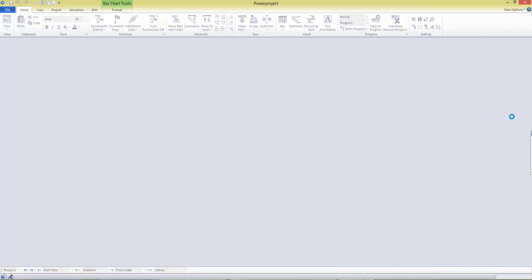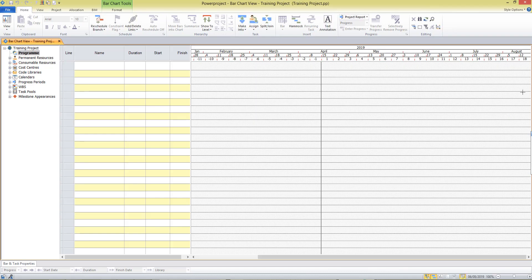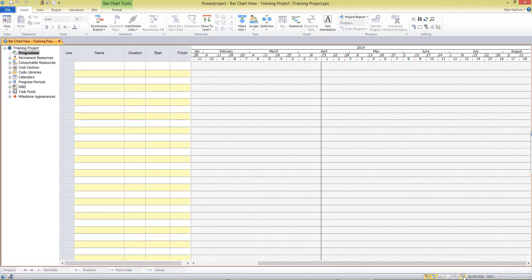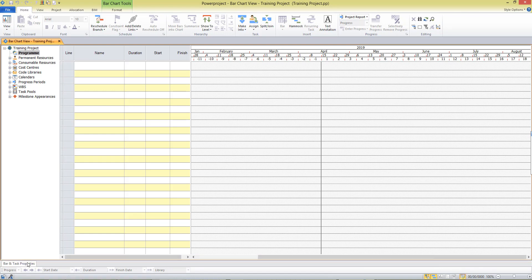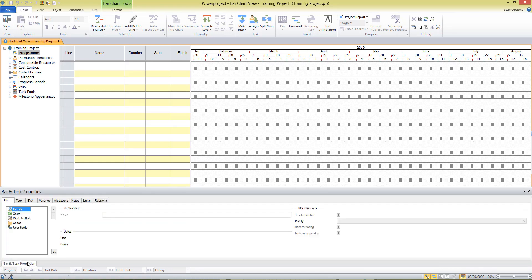And that opens up the main working screen of PowerProject. As a new user, you'll probably see the screen looking like this, with multiple areas shown. Now, this screen at the bottom is the bar and task properties. And this is really useful once you've created a project and the details there, you can come to this dialog box and view information about your tasks.